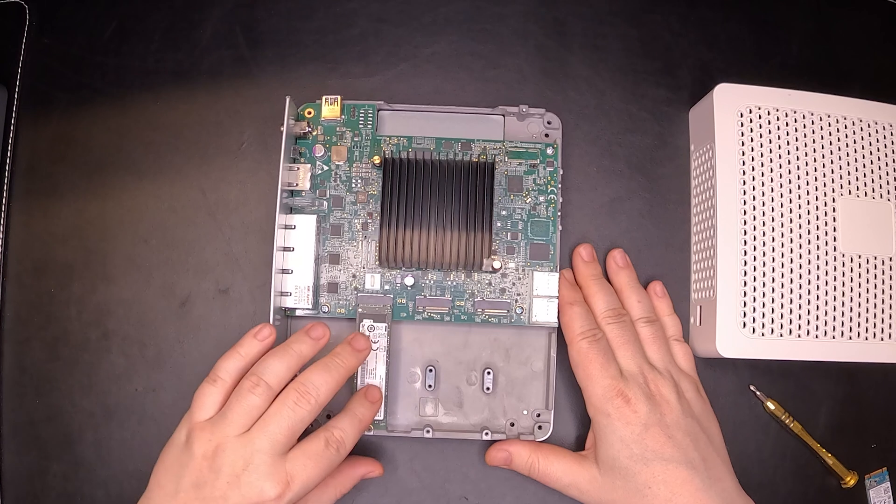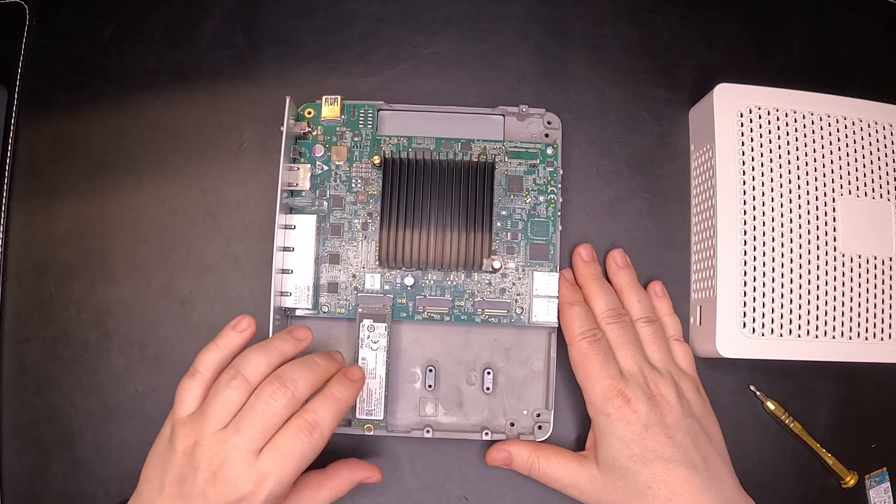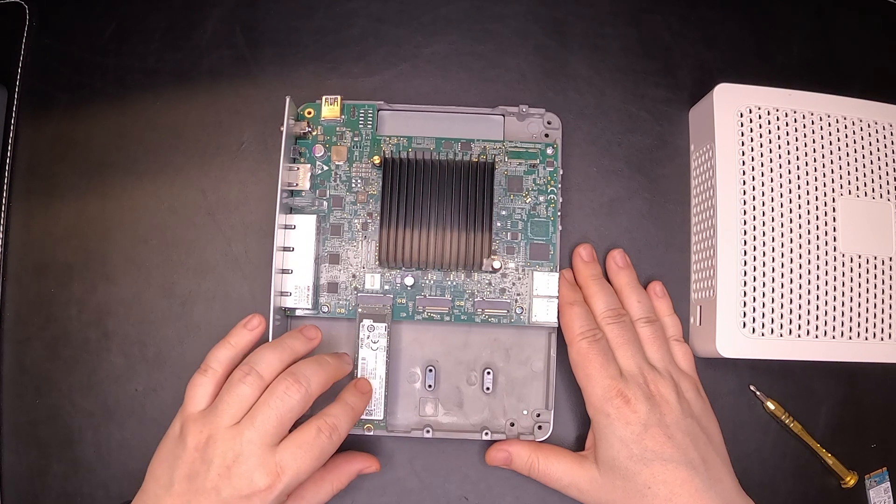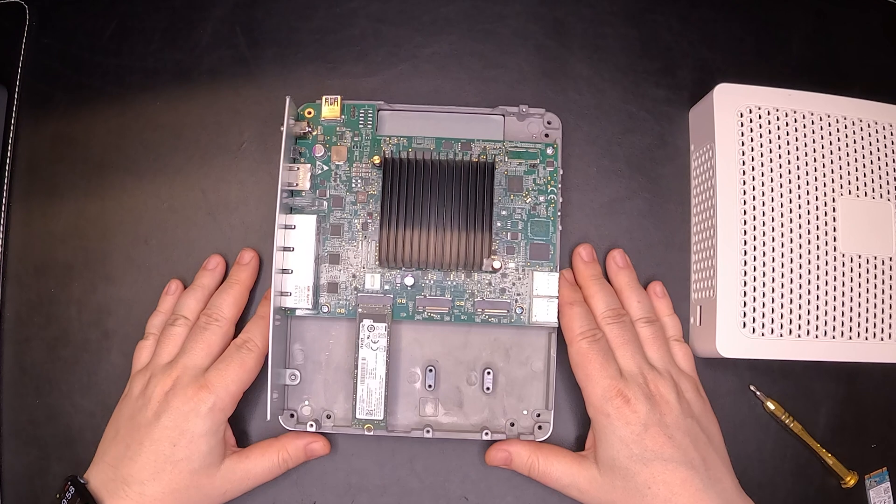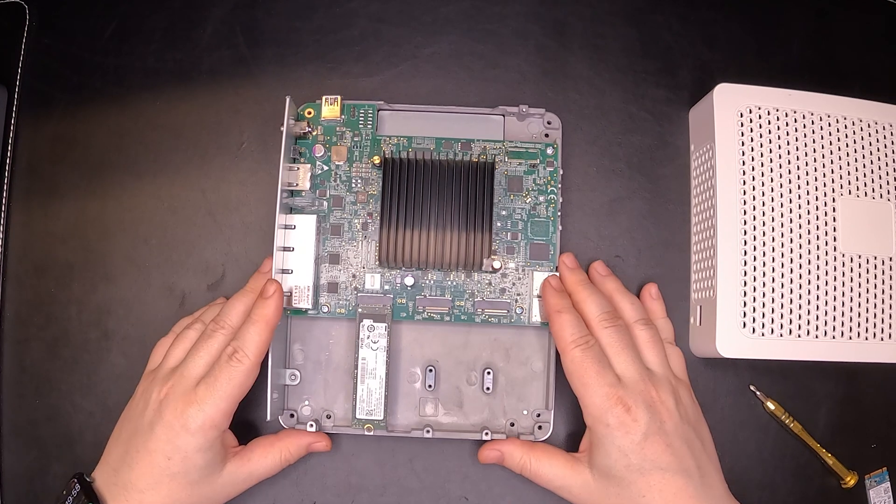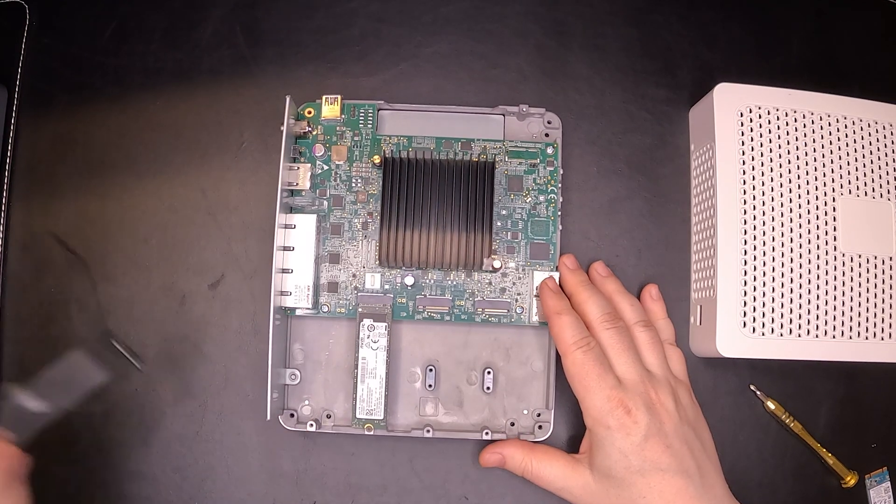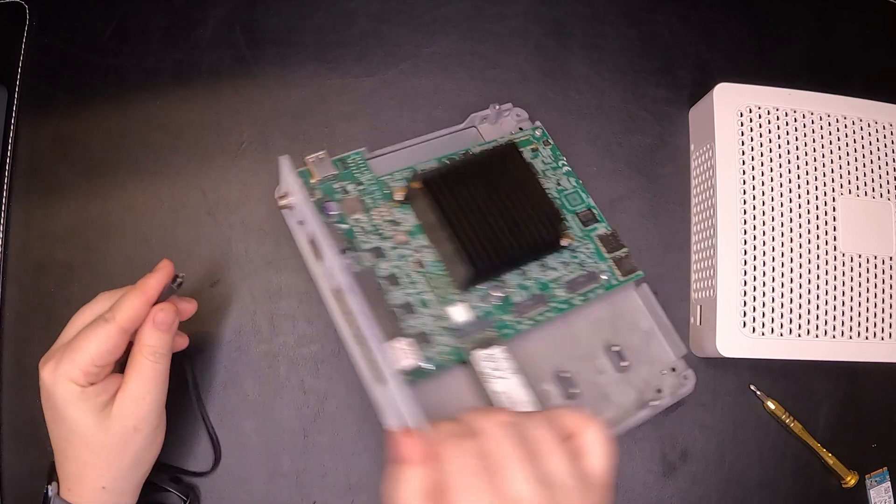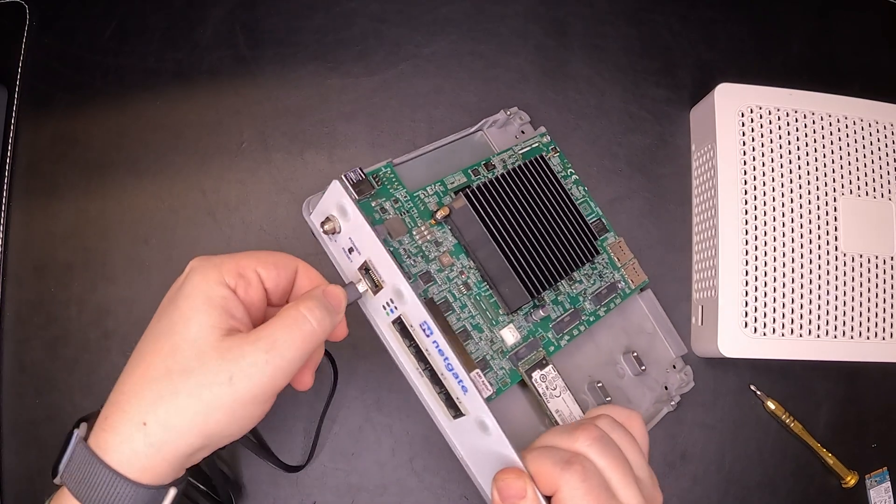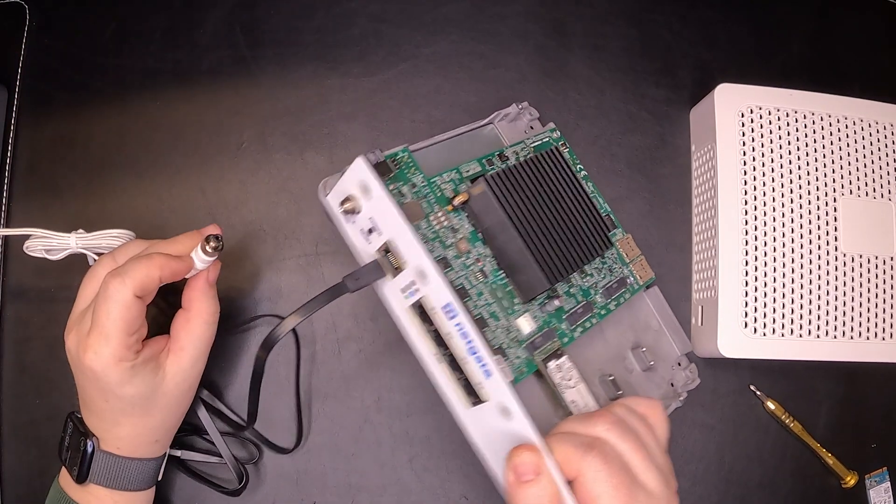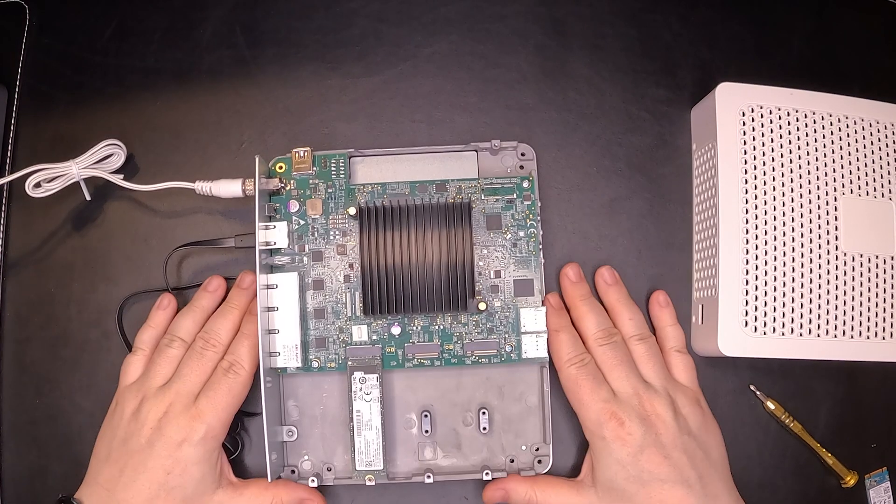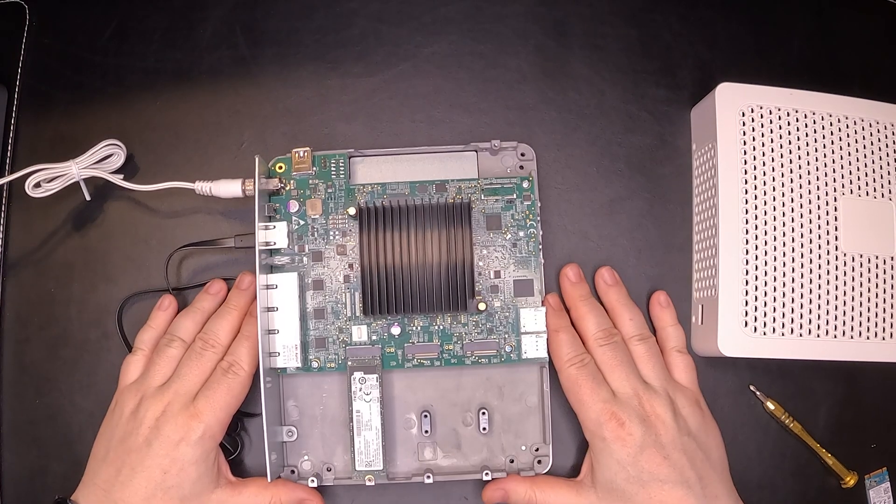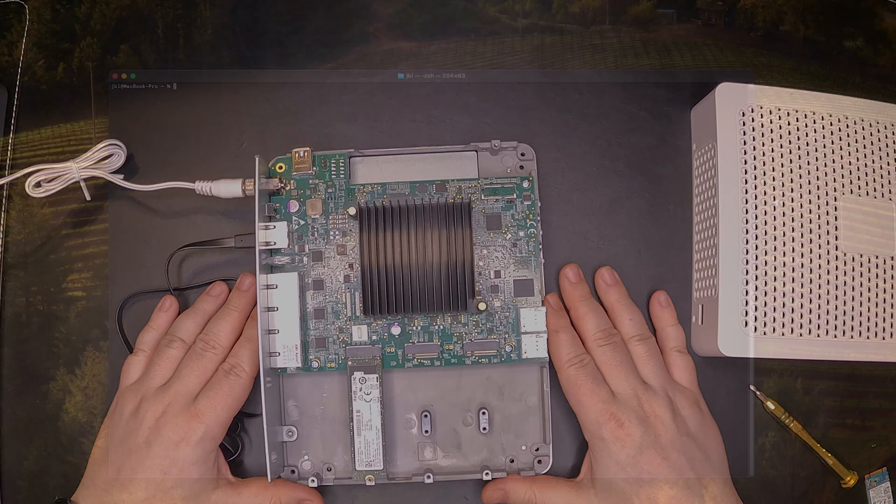And that's it for the hardware installation. It's much easier and convenient to use the 2280 format NVMe drive. In order to make this actually work, we need a console cable and have the power ready. Let's move on to the PC and continue our NVMe migration process.